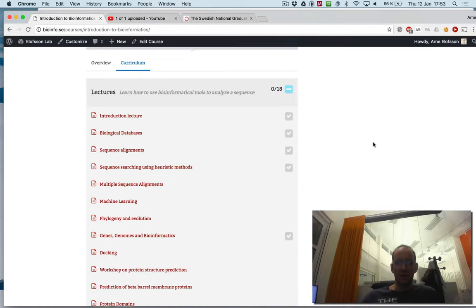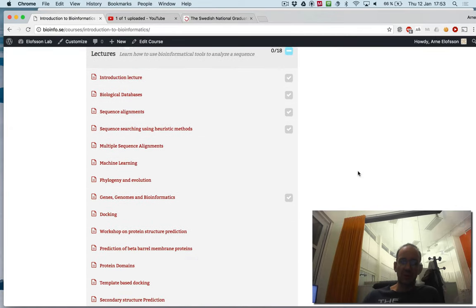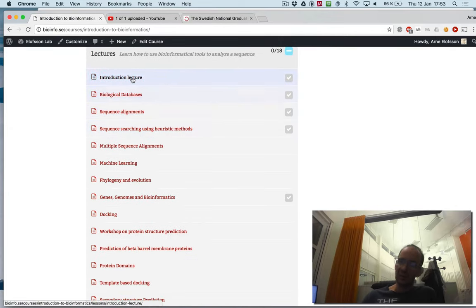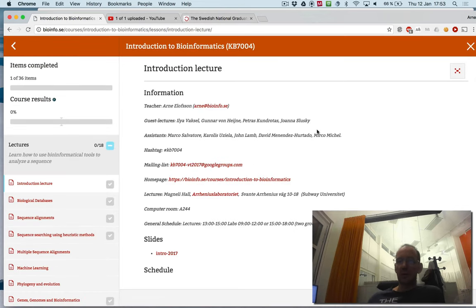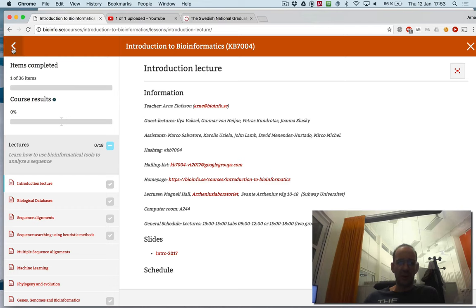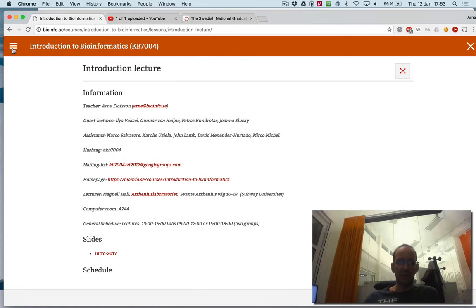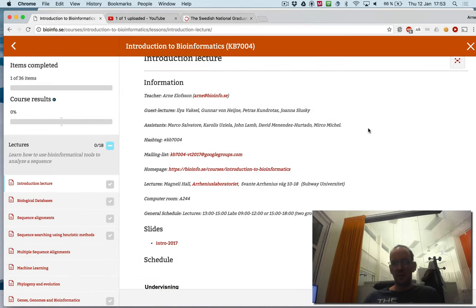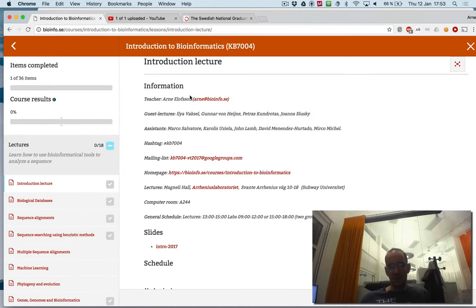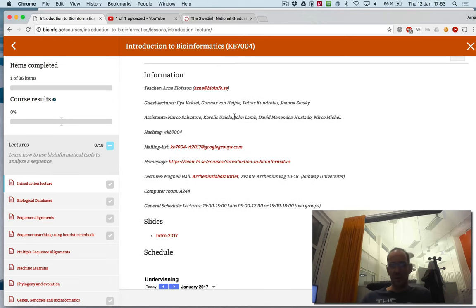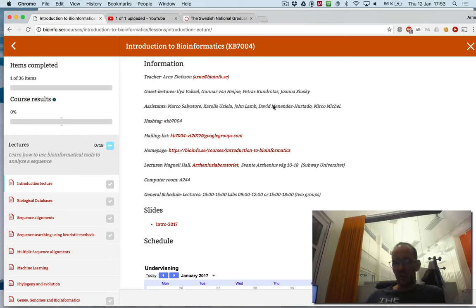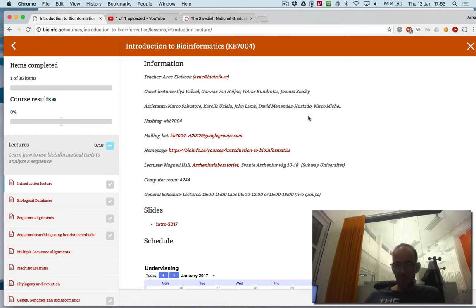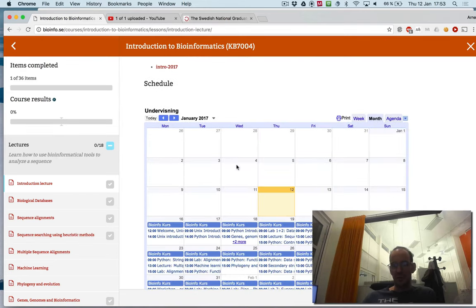Let's look at what you see in this introduction lecture. You end up clicking that and you will get this page here. You see all the lectures left and the things here. You can hide these things if you want to or get them back. Here you have some information - that's me, my email address, the names of guest lectures, the name of assistants, hashtag, the email list of the group, the homepage, where the lectures are, the computer room, and the schedule.